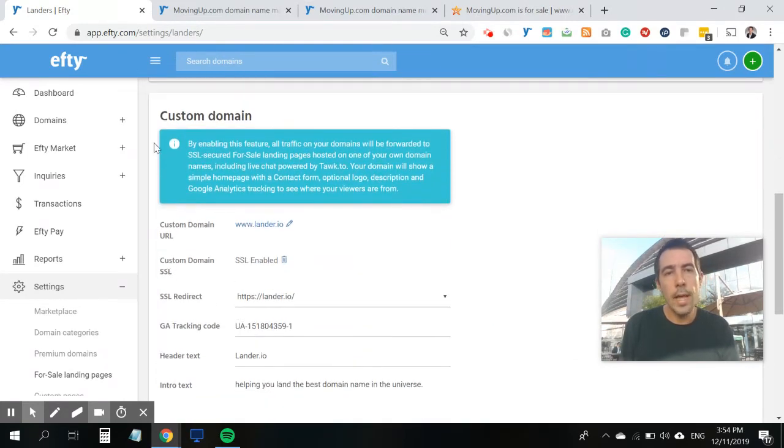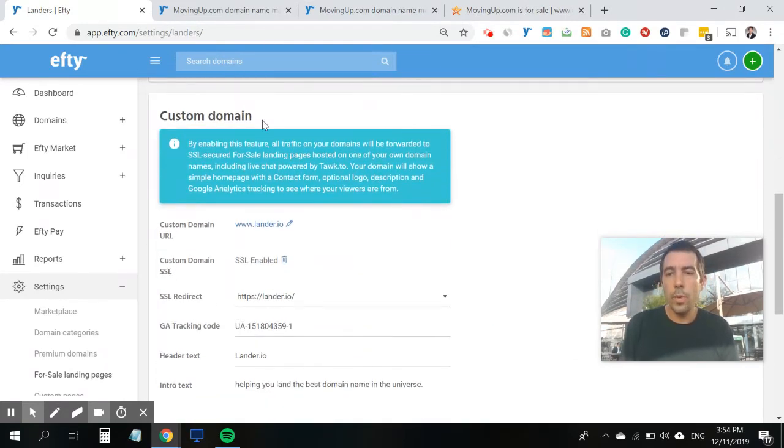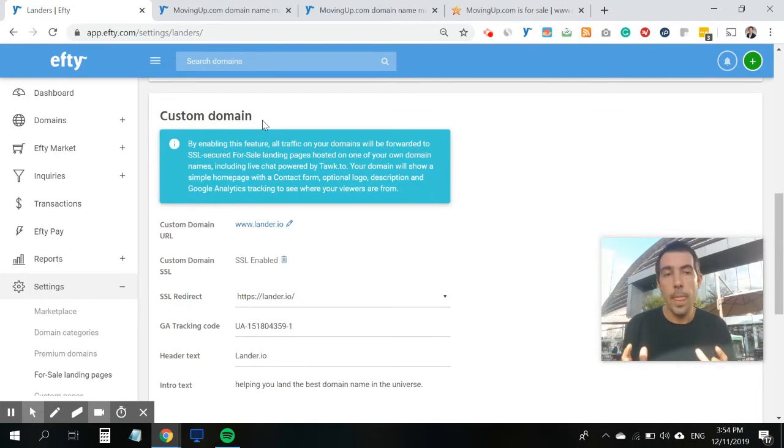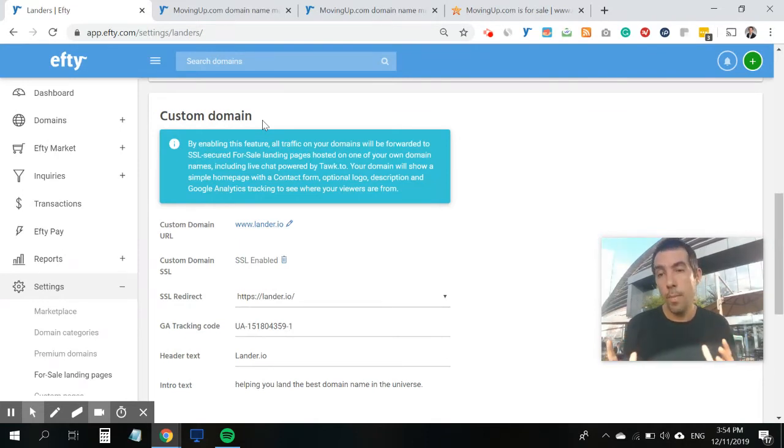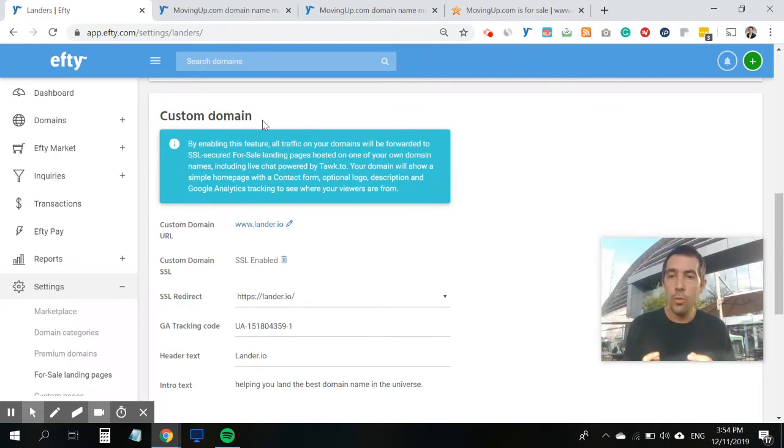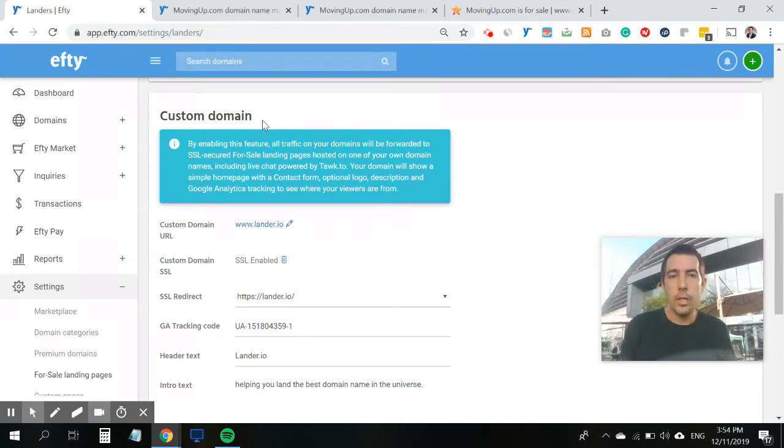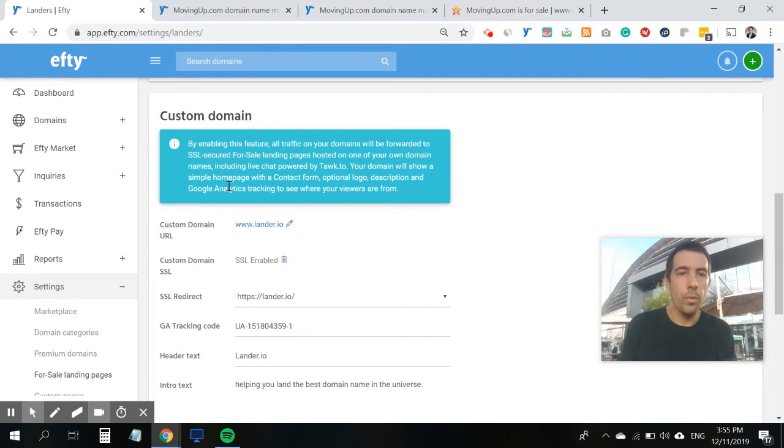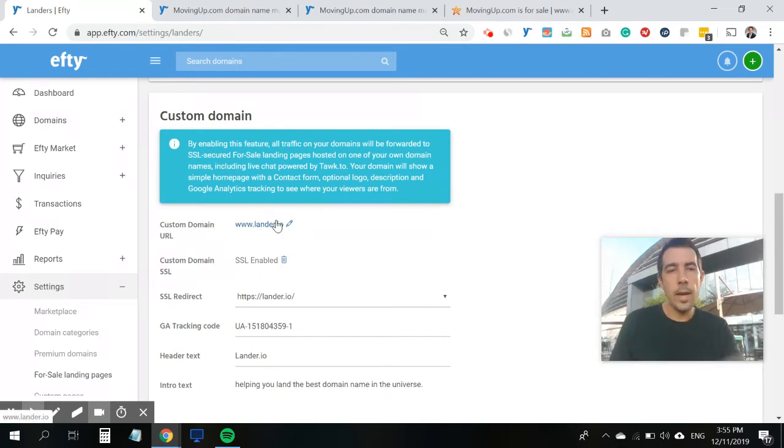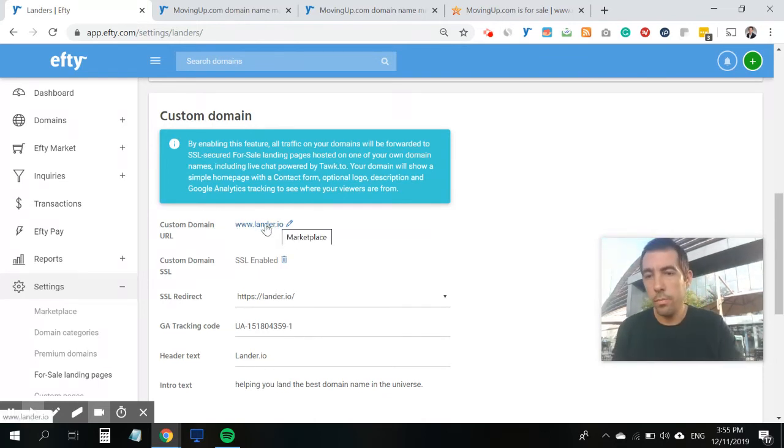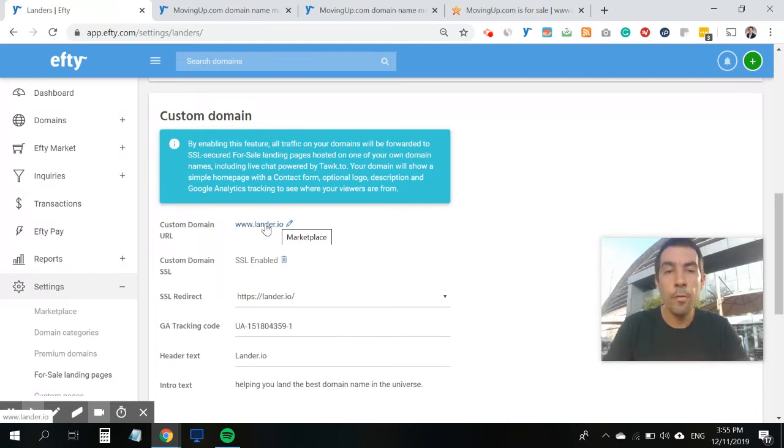And when you scroll down, this is where you set up your custom domain name. And this can be any domain name you want to use. It's entirely up to you. So I had a look at my portfolio, and I decided that lander.io was like a pretty cool domain name for this.